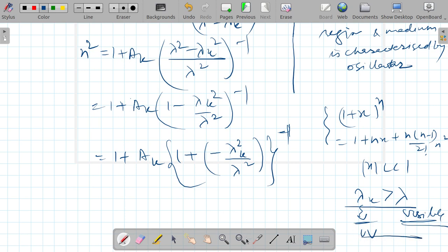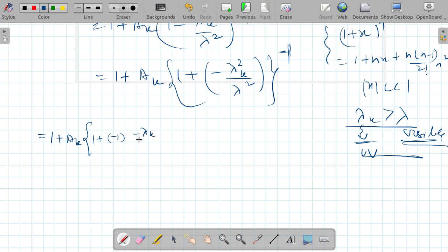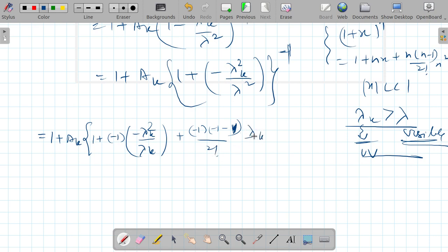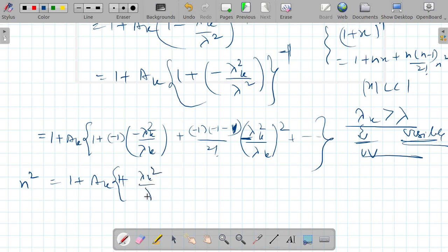Applying the binomial approximation, this equation becomes 1 plus a_k times (1 + lambda_k squared over lambda_k squared + ... ), expanding further we get terms involving a_k, a_k times lambda squared over lambda_k squared, a_k times lambda to the power 4 over lambda_k to the power 4, and so on.